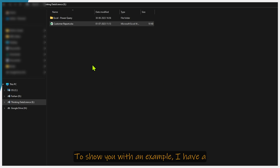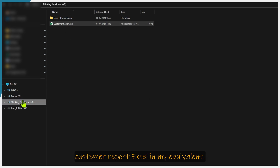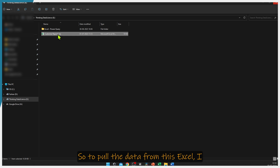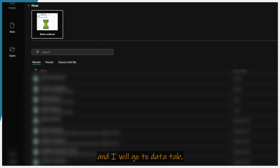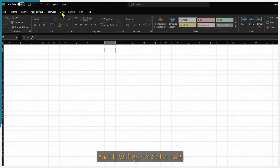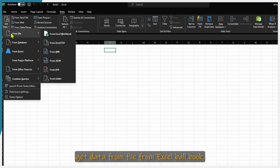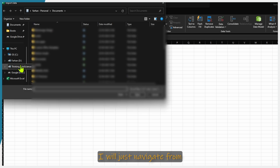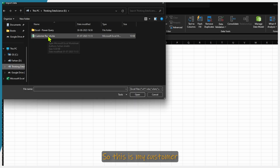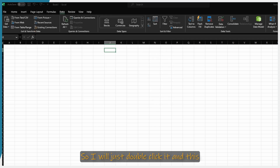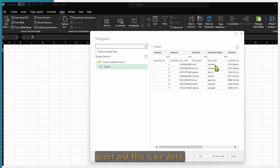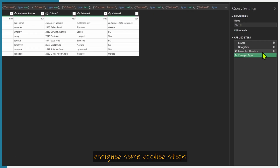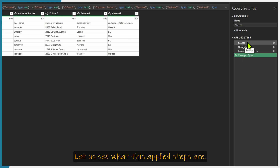To show you with an example, I have a customer report Excel. To pull the data from this Excel, I will open a blank query. I will go to the Data tab, get data from file, from Excel workbook. I will navigate to where I have to pull the data — this is my customer report. I will double click it. It has only one sheet, so I will click that sheet. This is our data. I will press transform data. Power Query has automatically assigned some applied steps.